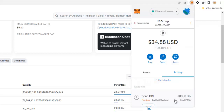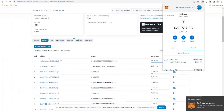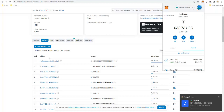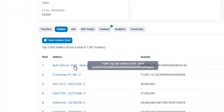Click confirm. Wait a few seconds for this transaction to confirm. The transaction has confirmed.